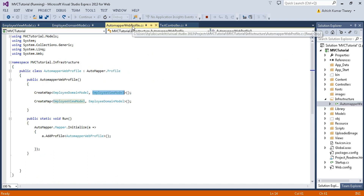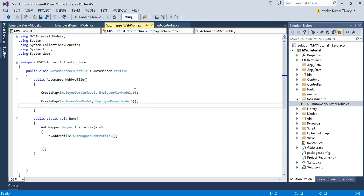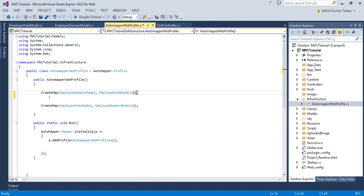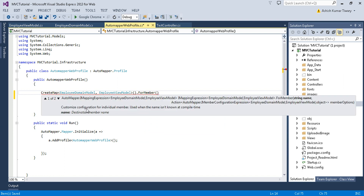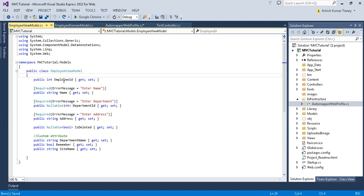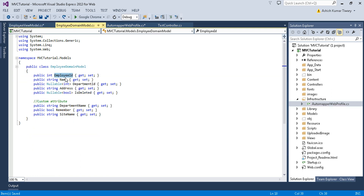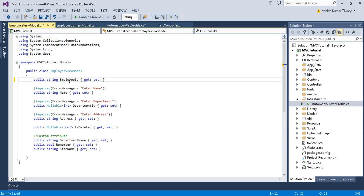Now let's look at today's objective — how to use the ForMember method. ForMember allows customize configuration for an individual member, meaning an individual property. For example, suppose you have your employee ID as an integer and during auto-mapping you just want to encrypt this employee ID and assign it to the Employee view model as a string. So you want to convert your integer employee ID to a string employee ID.